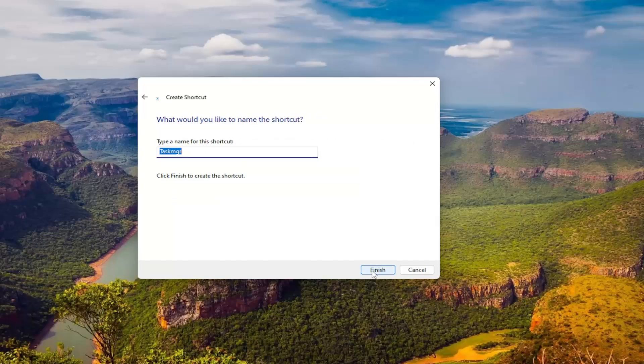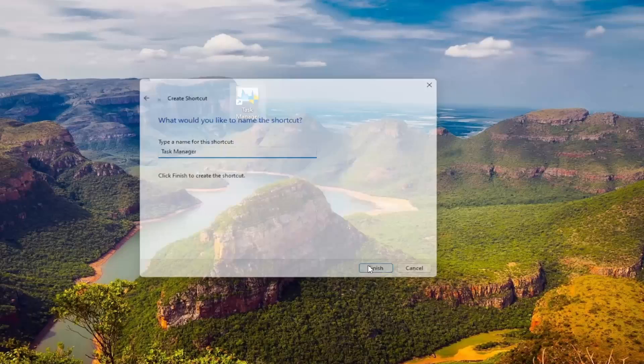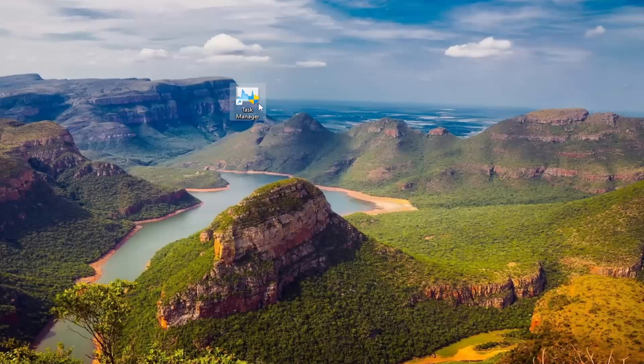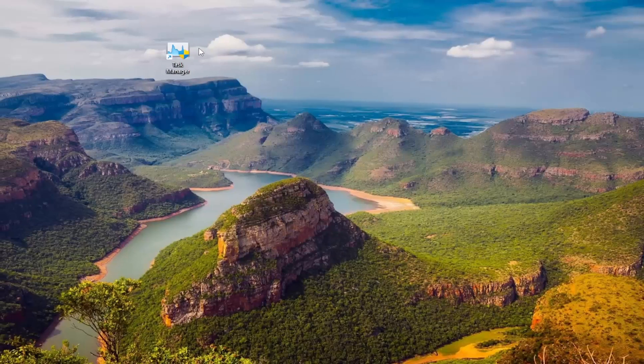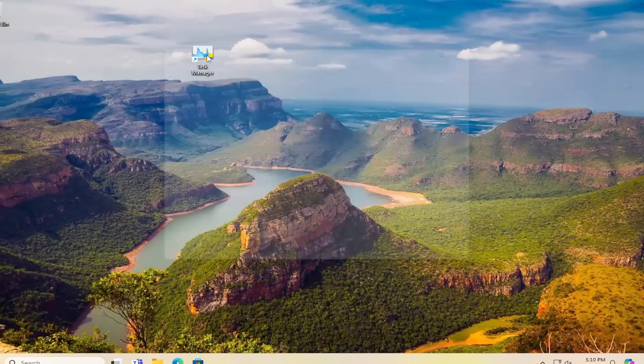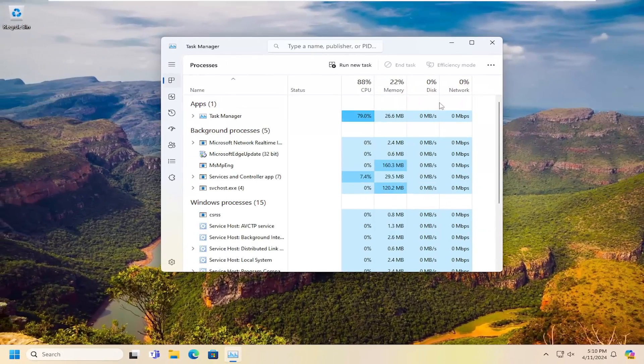Select Next. Now we're going to just call this Task Manager and then select Finish. And now you have a shortcut on your desktop for Task Manager.